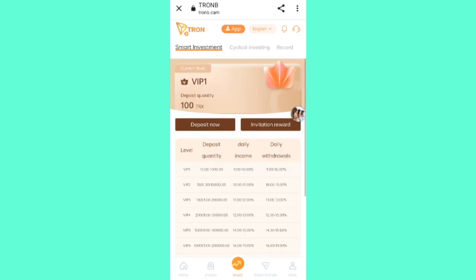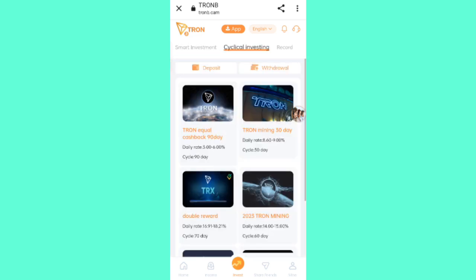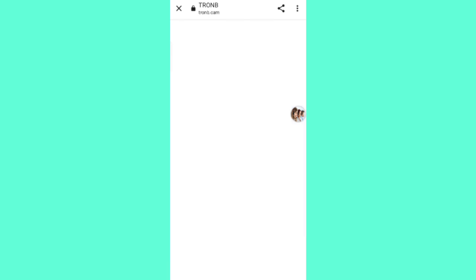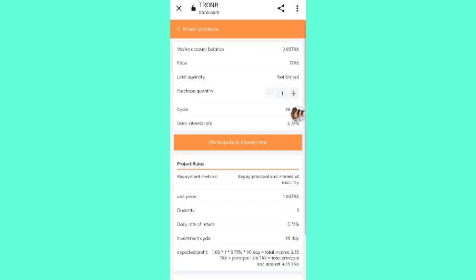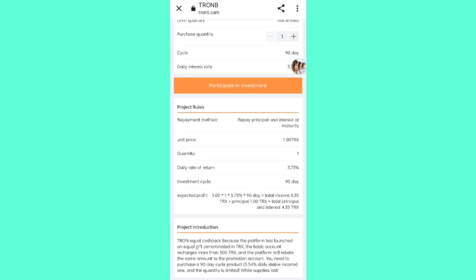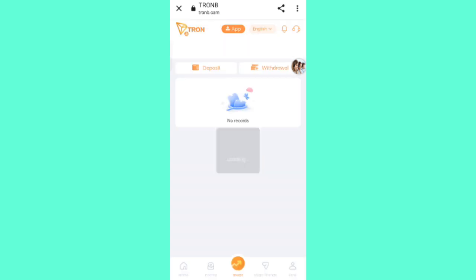Now I will tell you about the cycle investment system. In cycle investing you can see many cycles. If you join cycle investment you can get your interest and withdraw after completing the cycle. For example, click on cycle one — if you invest one TRS here, you can daily get approximately 3.33 to 3.73 percent daily commission for 90 days. After completing the cycle you can get your commission.